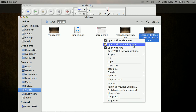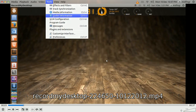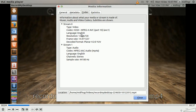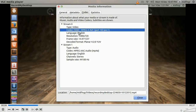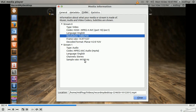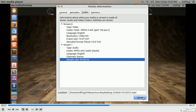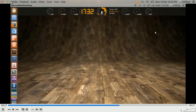Let's open that with VLC, go to Codec Information. Now you see the video. As I said, it's H264 MP4, and the resolution is 1280 by 720, and it's 44 kilohertz for the audio. Just a quick check.